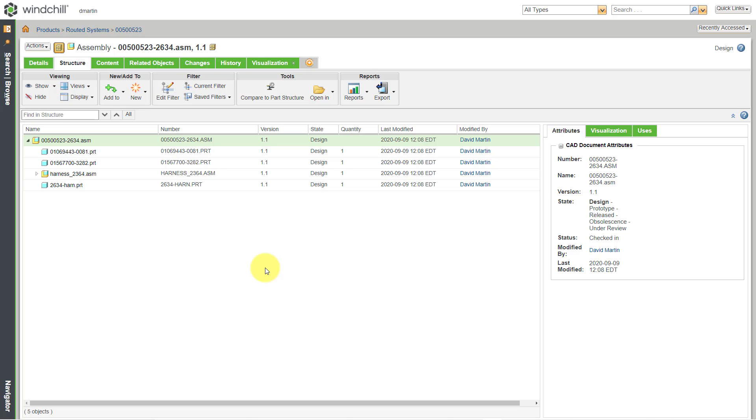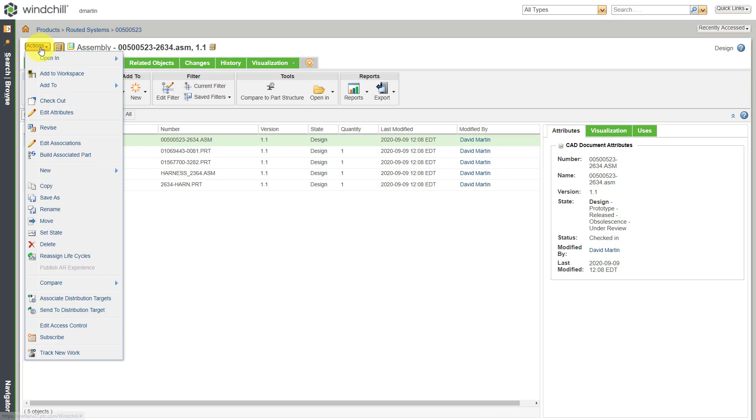Here I am on the structure tab for a CAD assembly that I have worked on. Let's say I want to be notified anytime someone else touches this. In order to do that, I can subscribe to this object. The way that you do that is by going to the Actions drop-down menu. Near the bottom, you will find Subscribe.